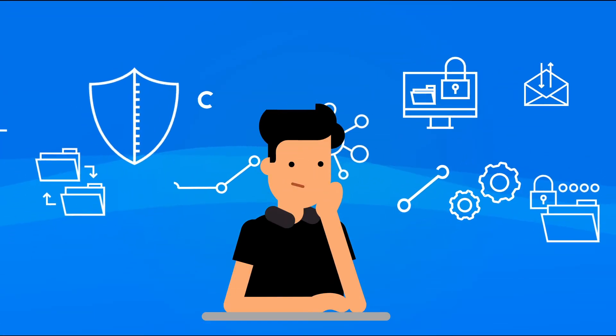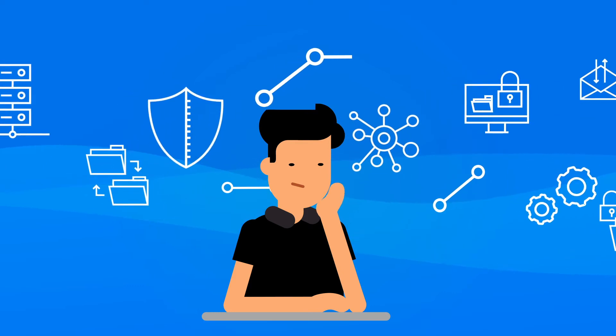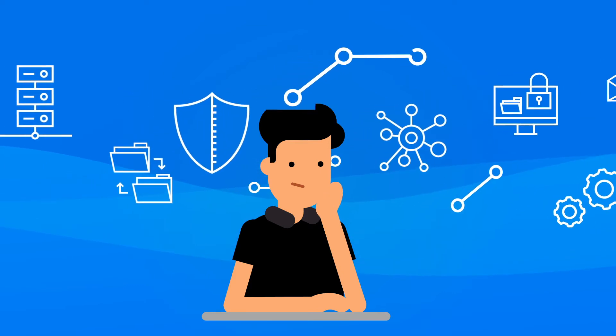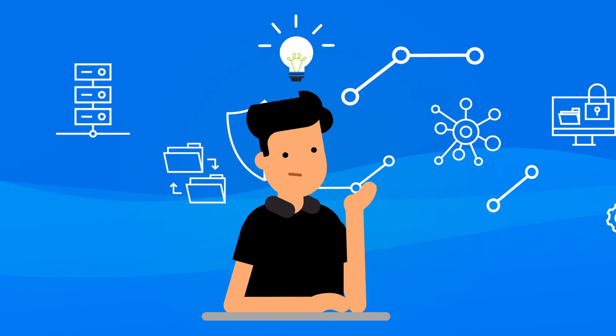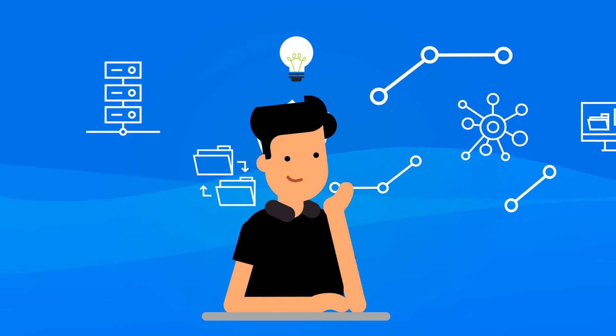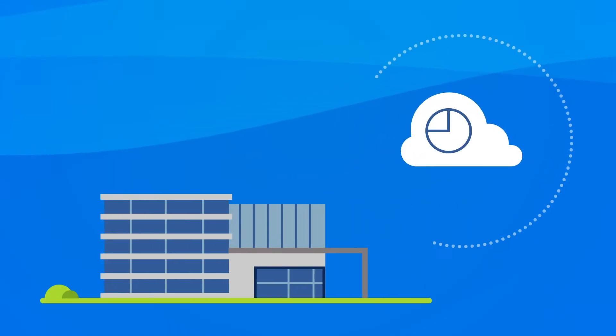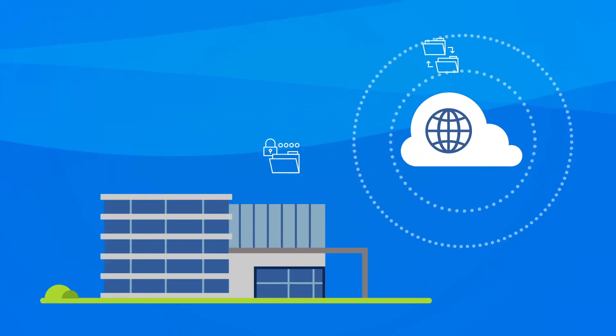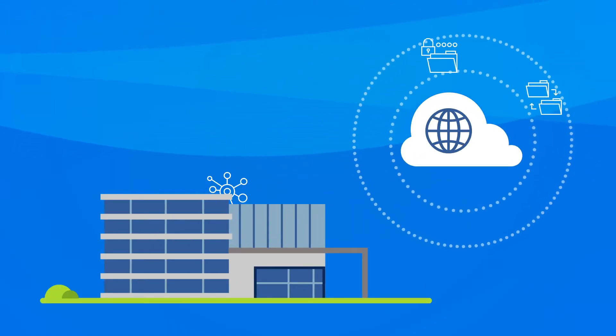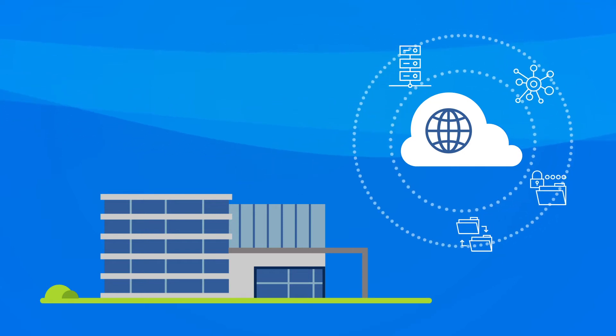Here's Ben thinking about the data center challenges facing his customers and how VMware Cloud on AWS can help. Using VMware hybrid cloud capabilities, businesses can avoid expensive data center investment.